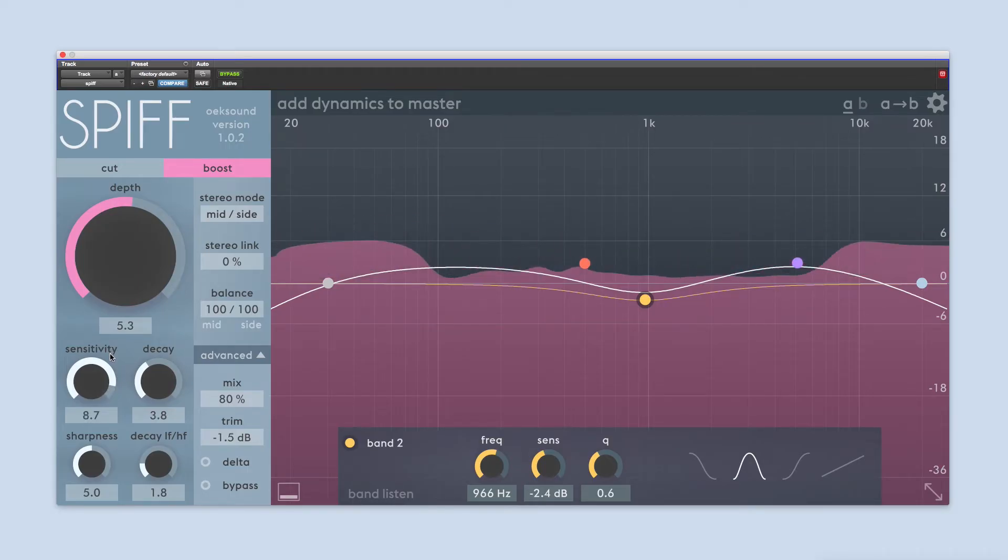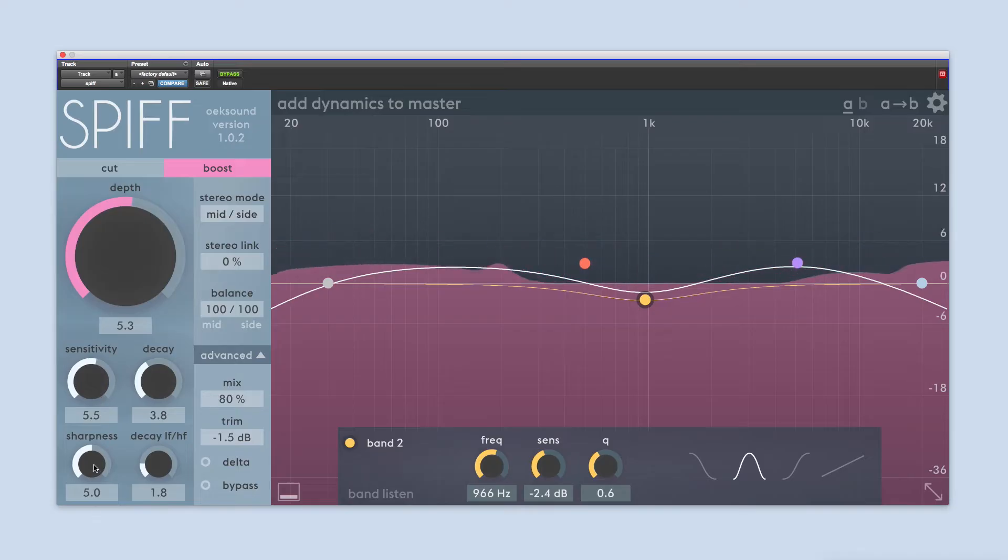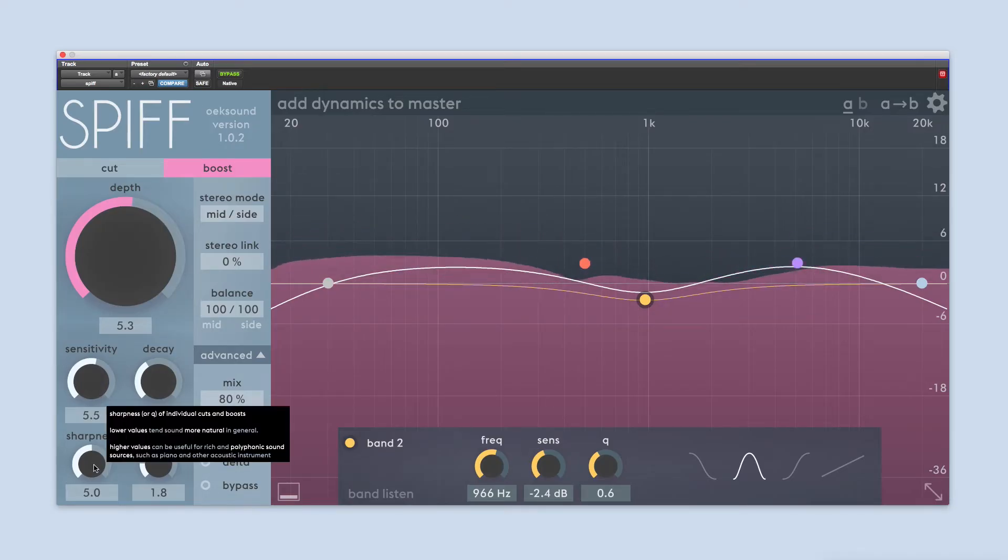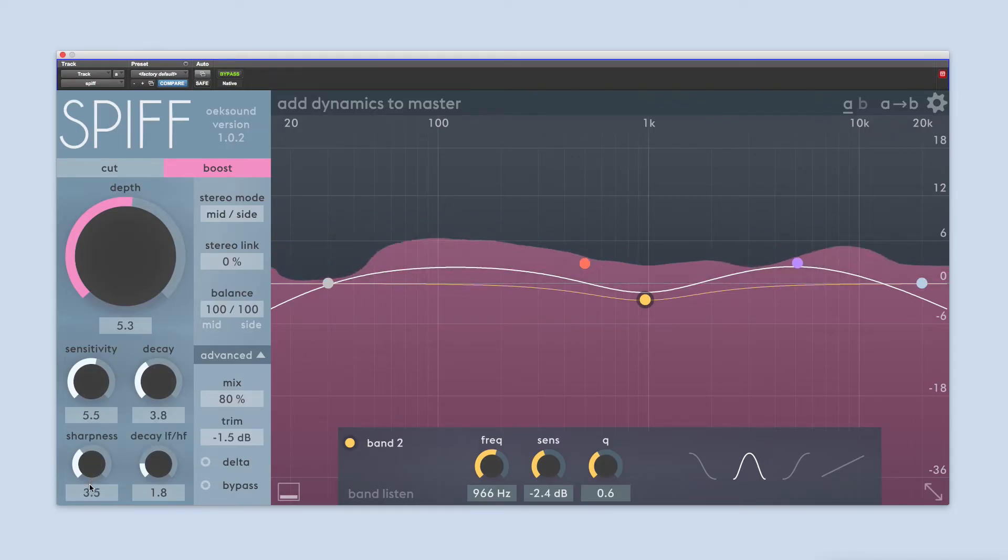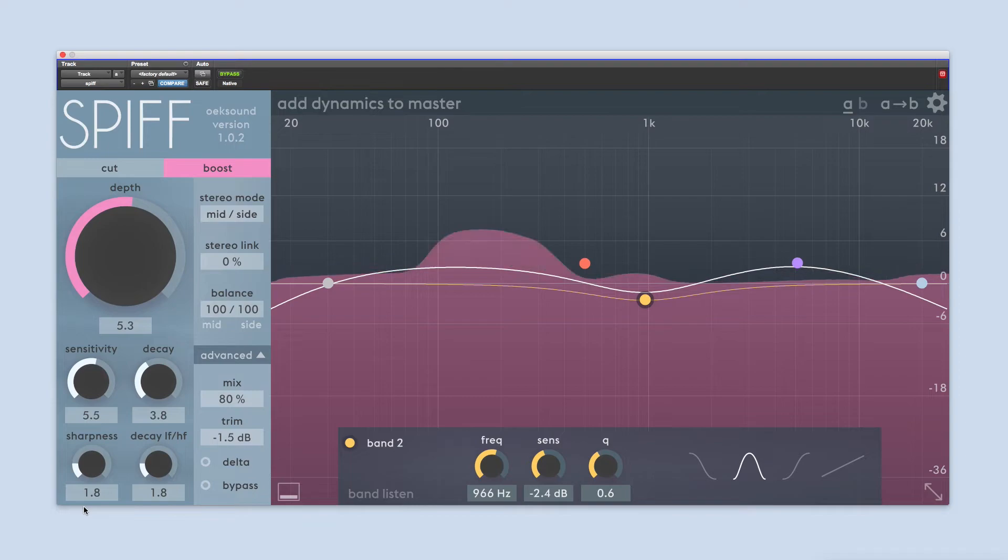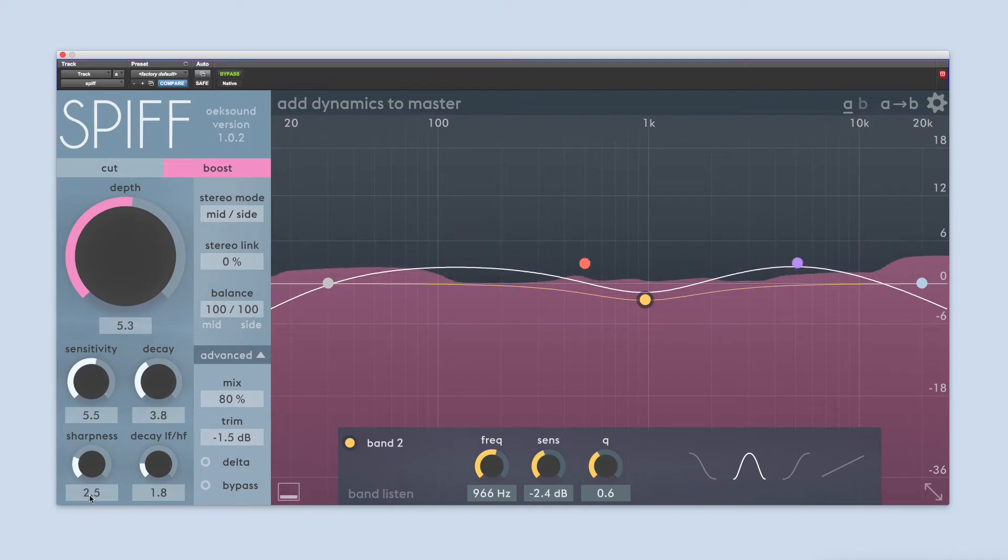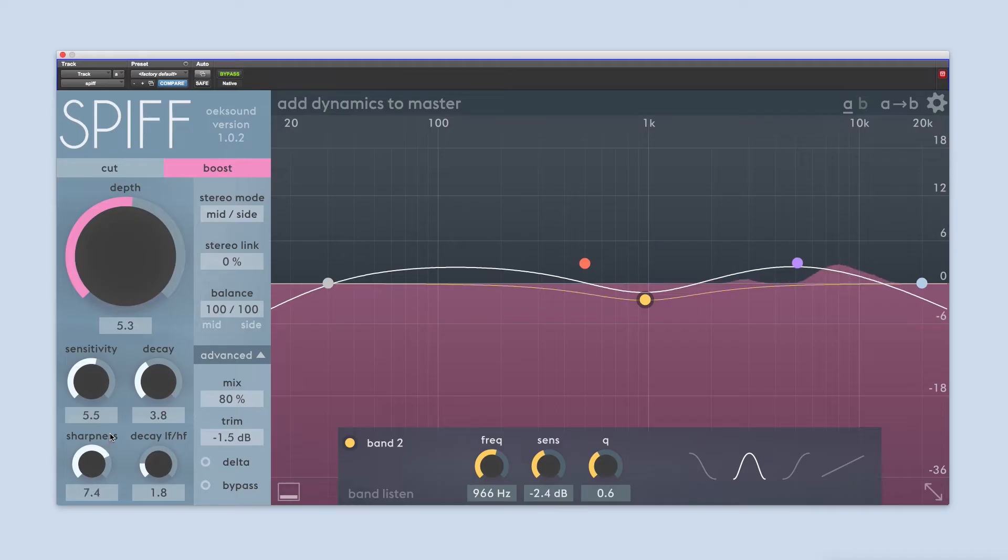Sharpness determines the Q value, or bandwidth, of the individual cuts and boosts SPIF is applying to the signal. Lower values make SPIF do wider cuts or boosts so it acts more like a traditional transient shaper. Higher values result in sharper cuts or boosts that work well on harmonically rich material such as piano.